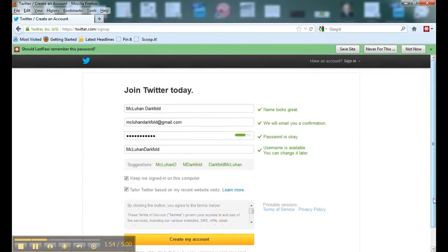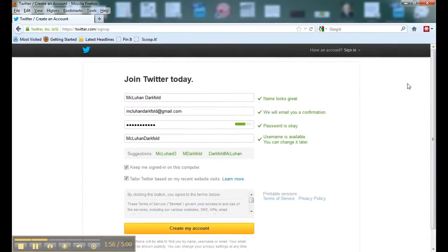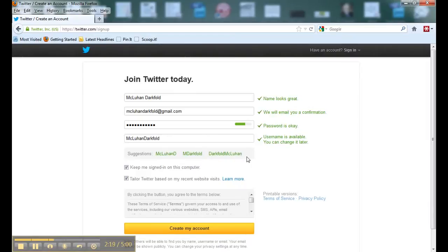This is the next screen you get. We see our name, our email address, our password — it says the password is okay. Right here it suggests a username with no spaces. This one happens to be available, but if your name is John Smith, that username is not going to be available, and Twitter will suggest some alternatives.